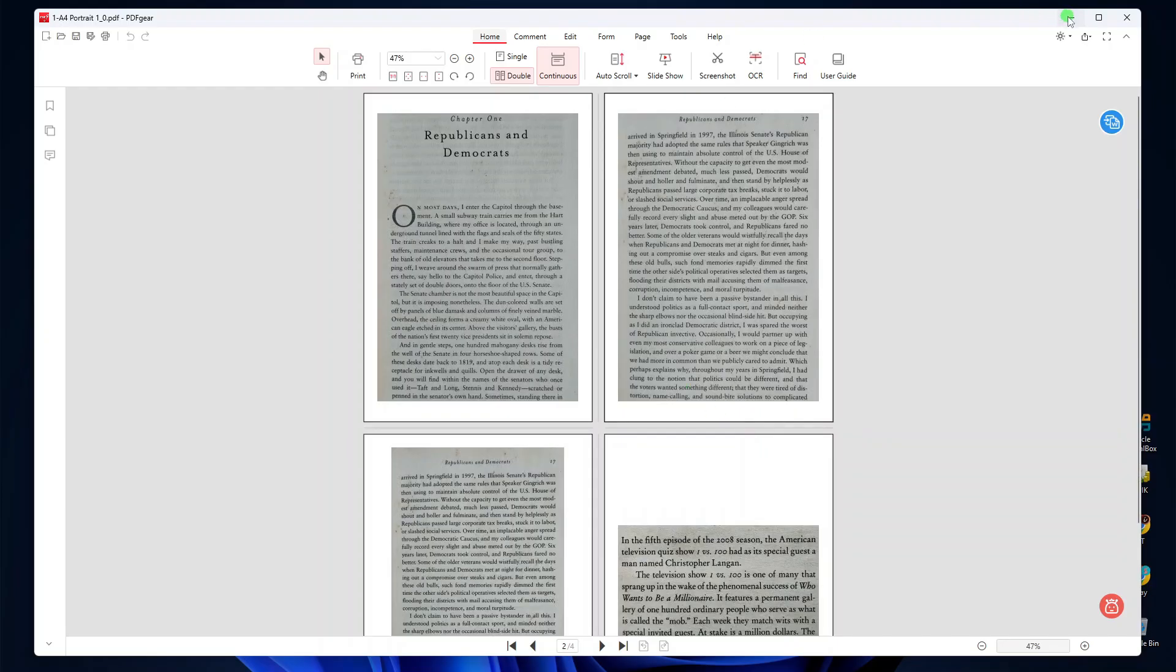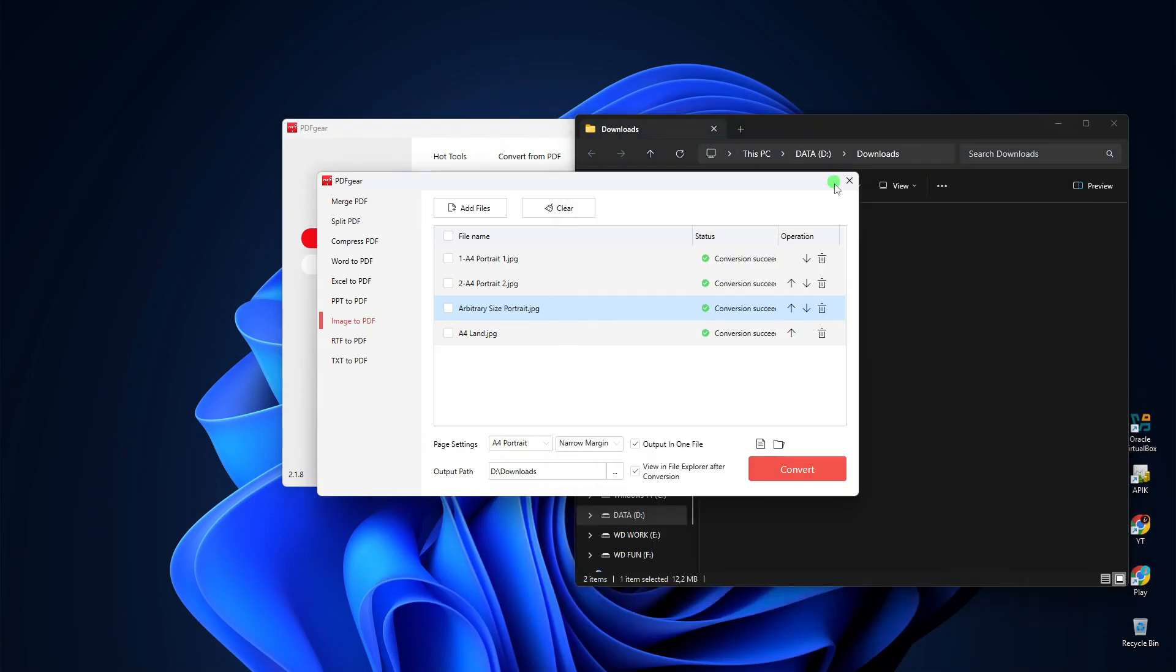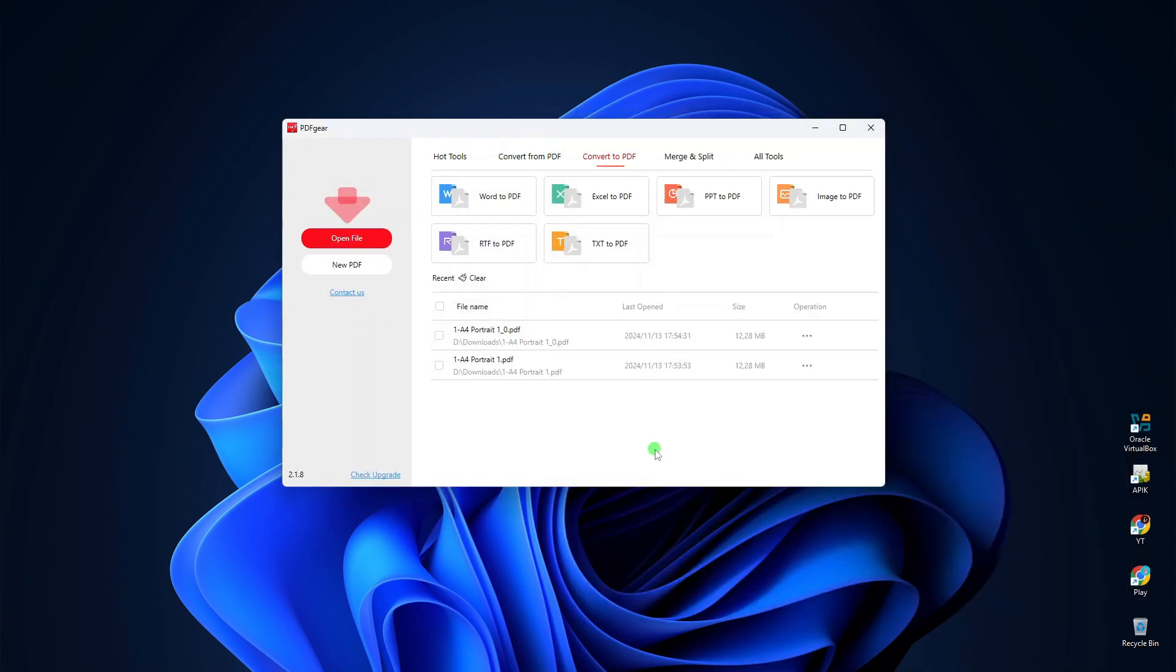That's how easy it is to convert images to PDF using PDF Gear. I hope you find this tutorial useful, and thank you for watching.